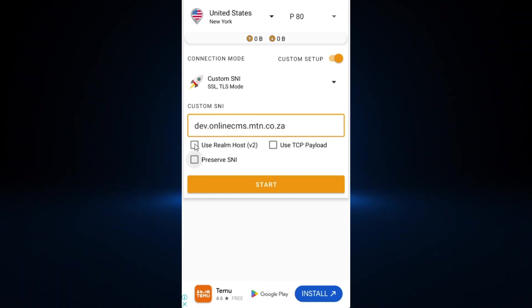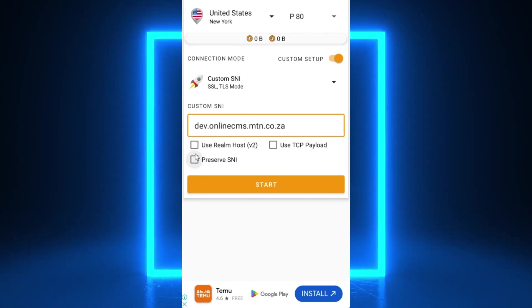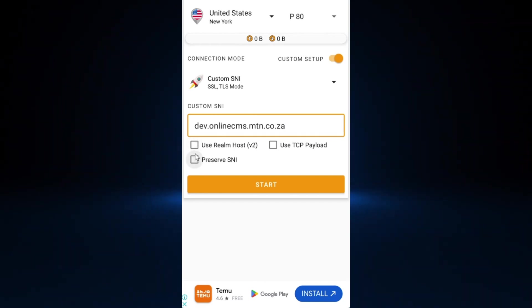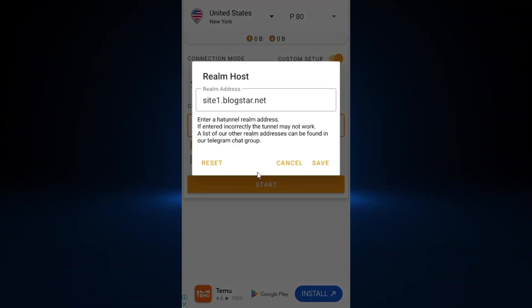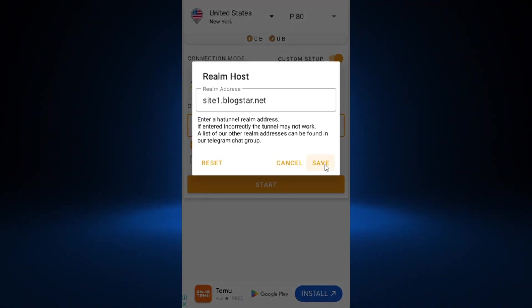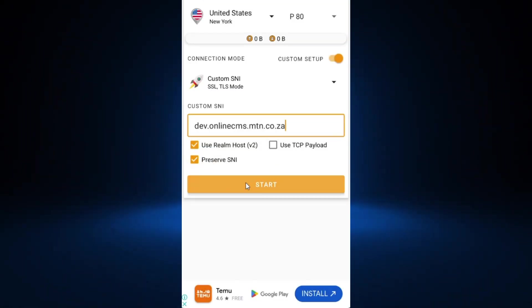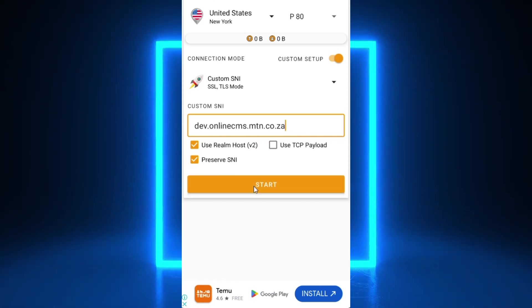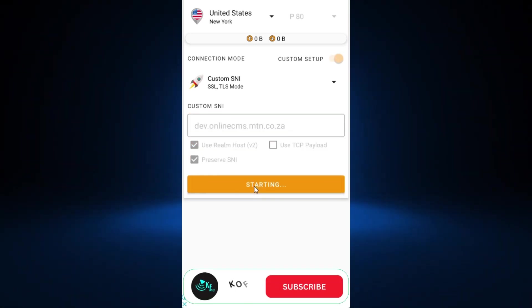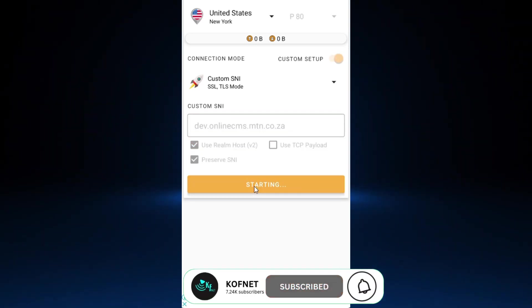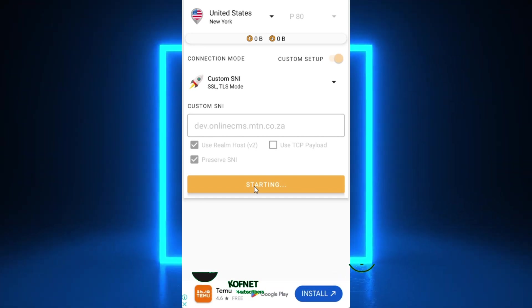Try each method until you find one that works for your SNI — for some SNIs both work. I recommend selecting both first, then clicking Start. If your connection is established, that means the method works for that SNI.